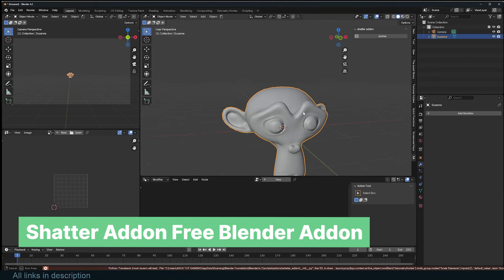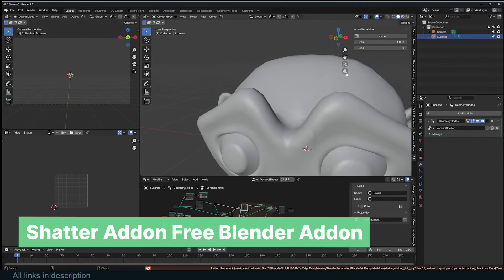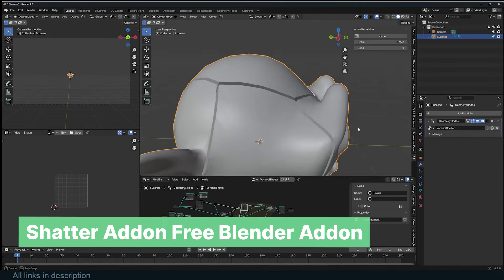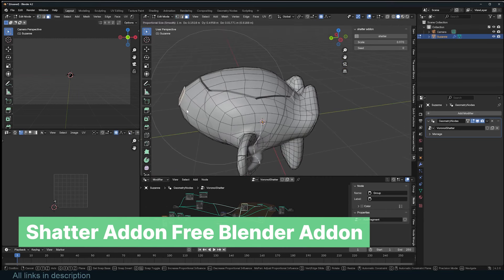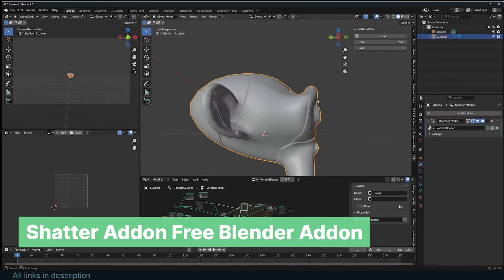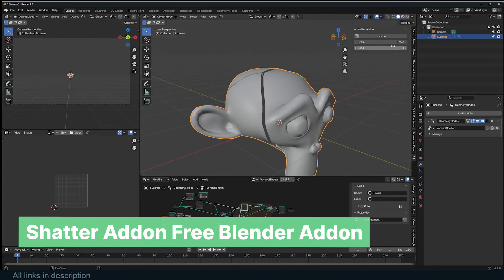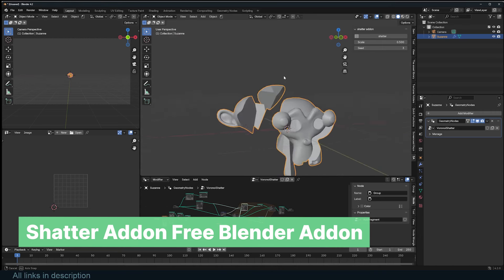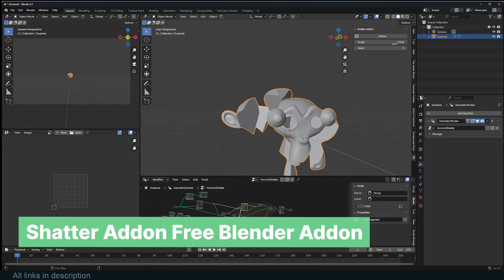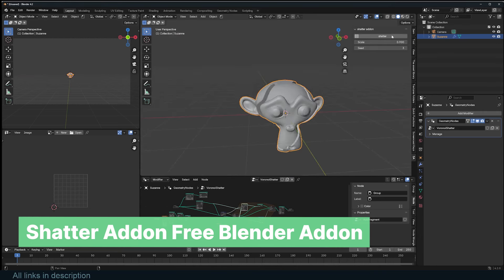Procedural shatter. If you are looking for a quick way to fracture objects, take a look at this procedural shatter tool. While cell fracture can do the same thing, what it lacks is proceduralism. With cell fracture, you can't edit the object you have fractured to make new fractures, and that's the beauty of this free shatter add-on — the fact that you can even shatter the objects while you are editing them. It's simply perfect, and I'm surprised it's free.